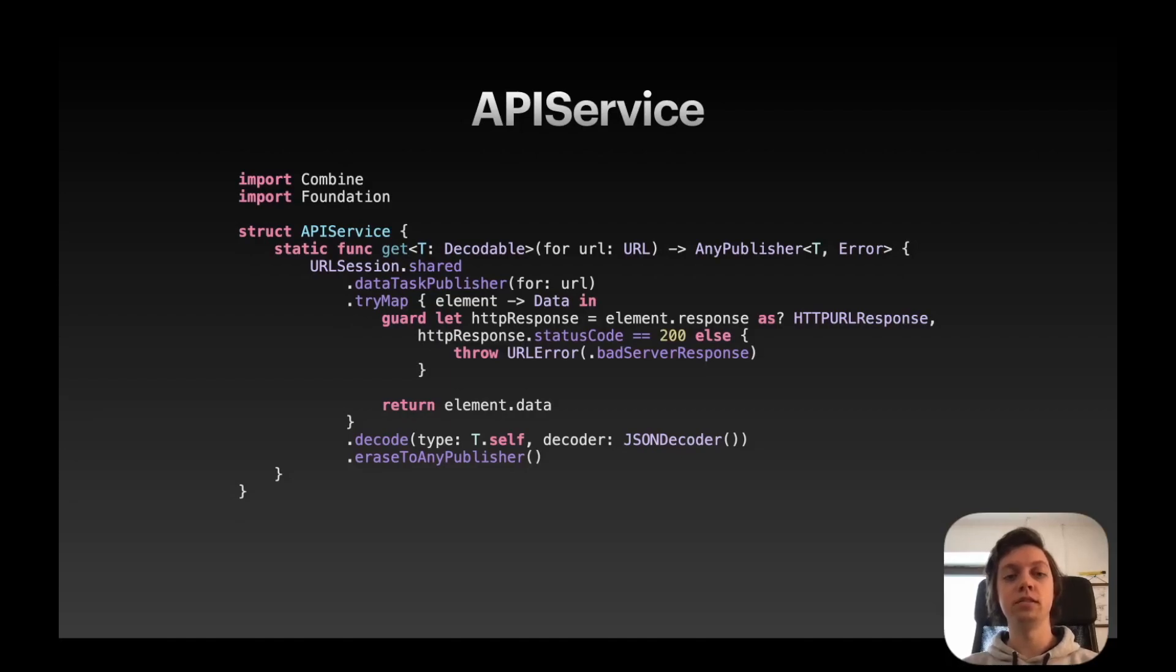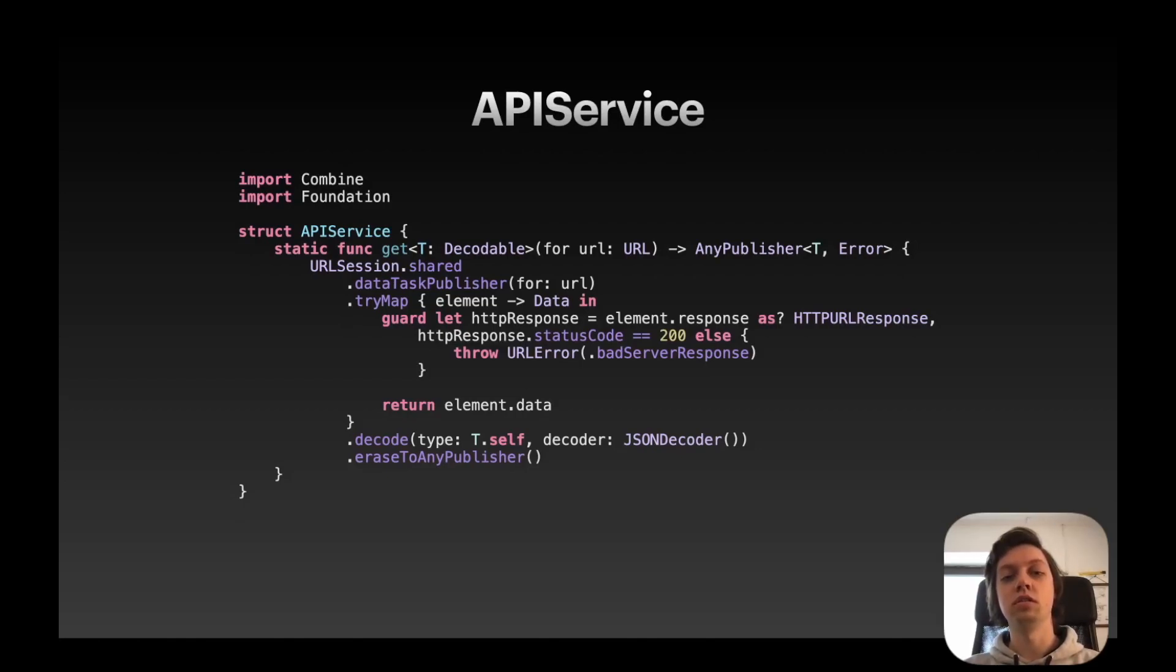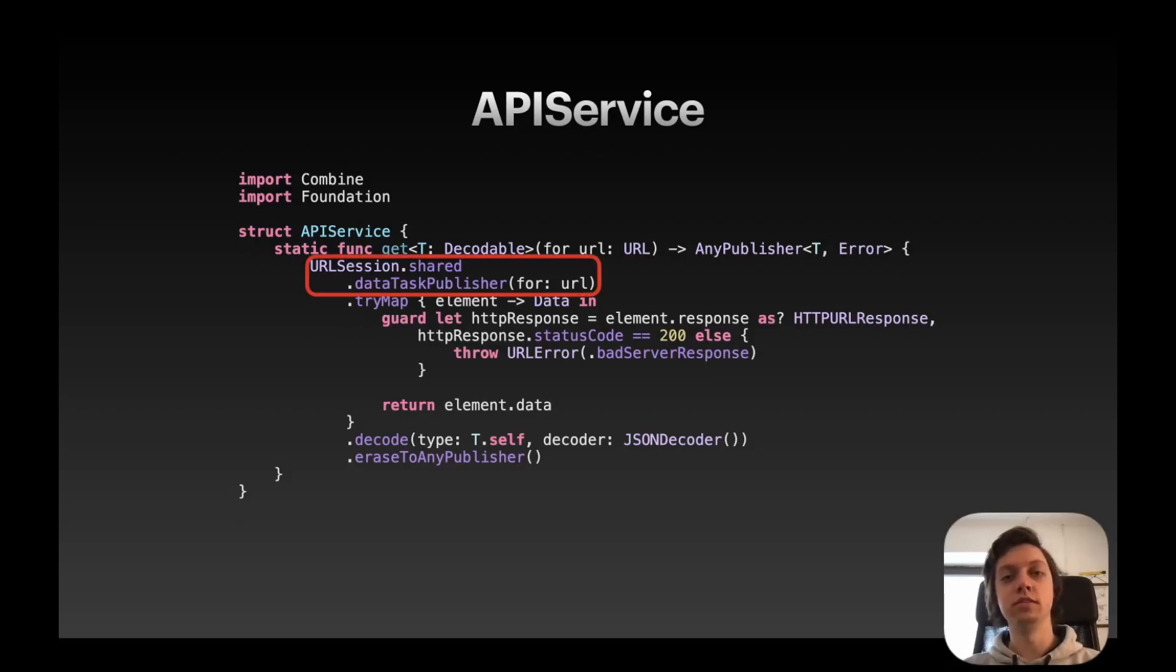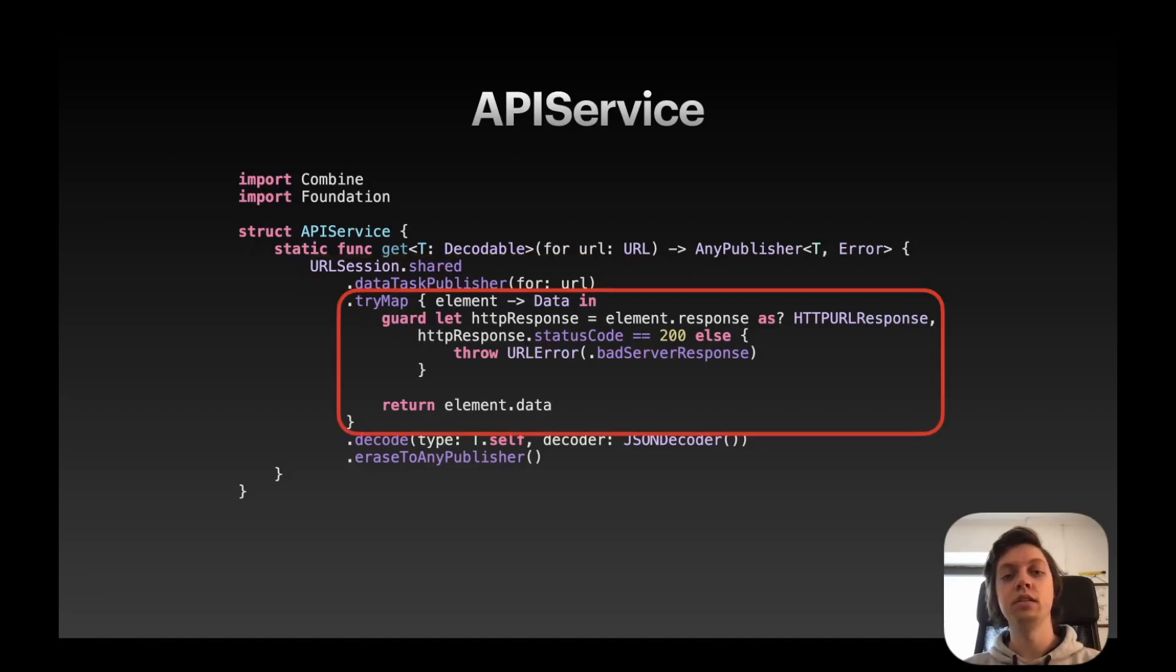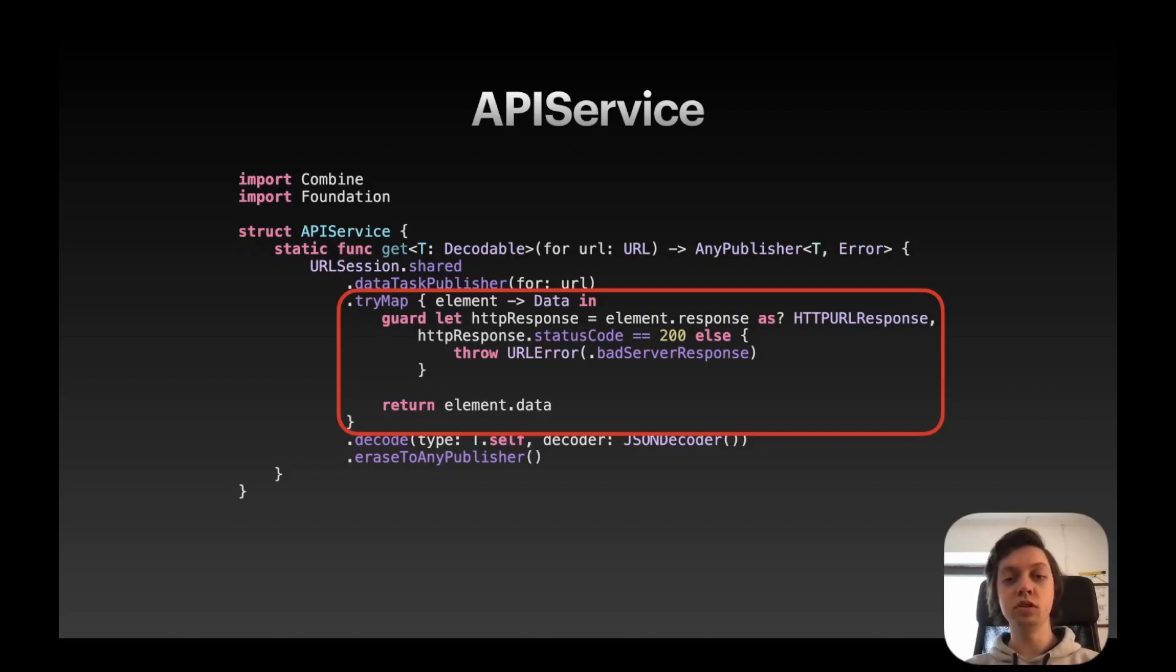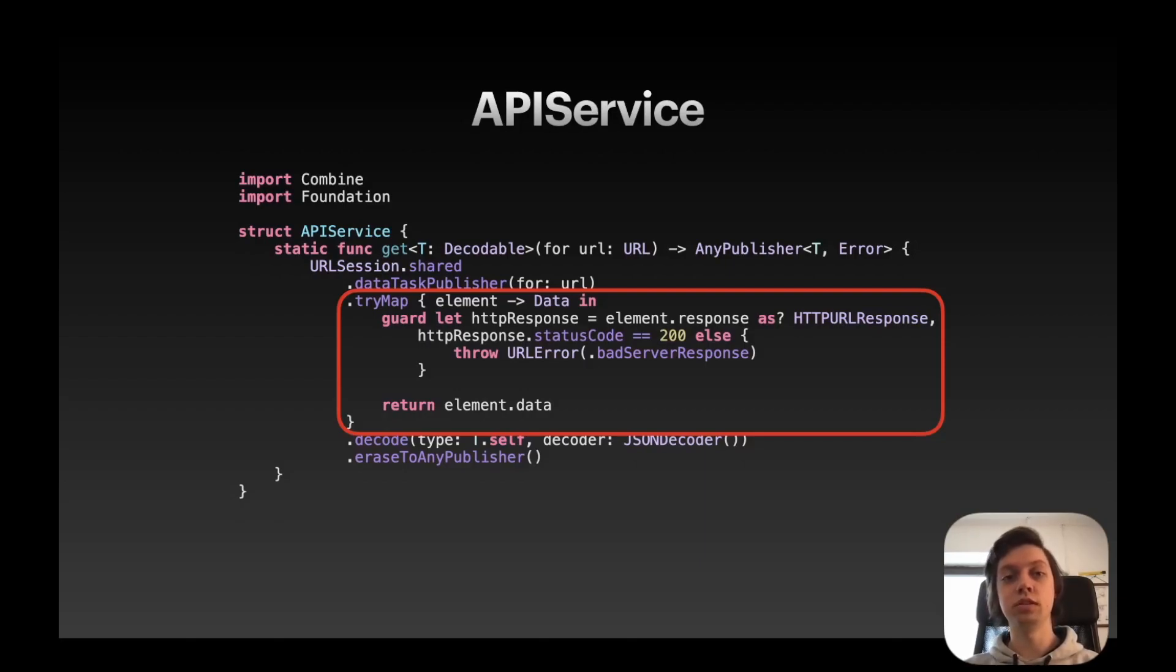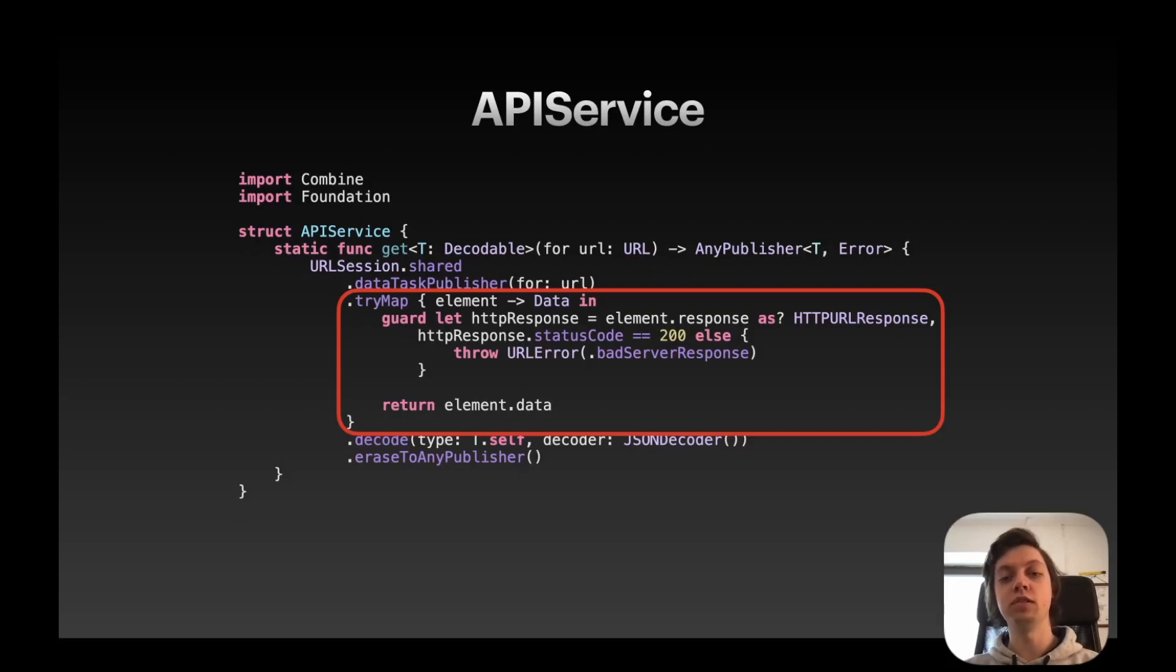But let's go over this function. So as you can see, it's a struct called APIService with just one static function called get. And what it does is it creates a data task publisher from the shared URL session for a URL that's passed as a function argument. Then this data task publisher delivers an element which contains an HTTP response and the data, which is not formatted, so pure data with no structure.